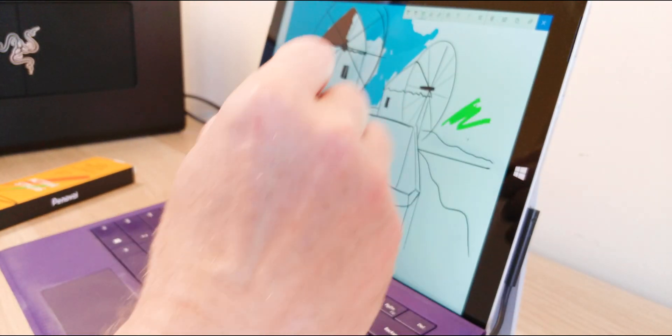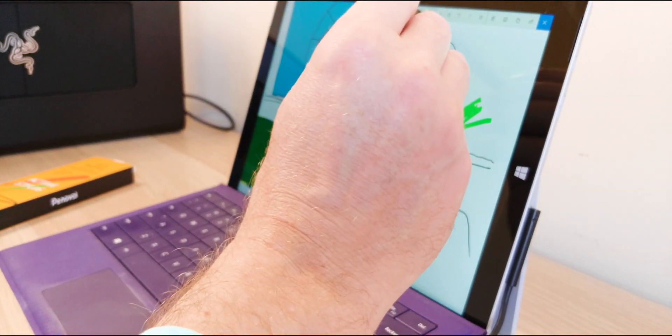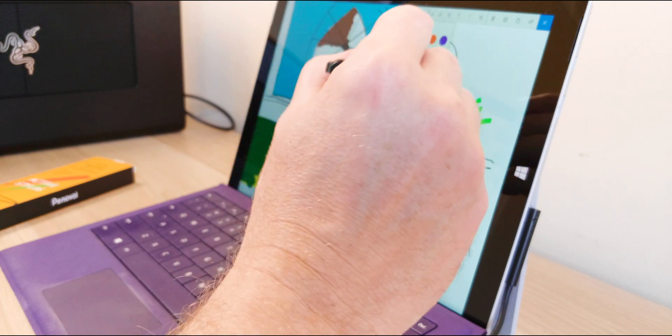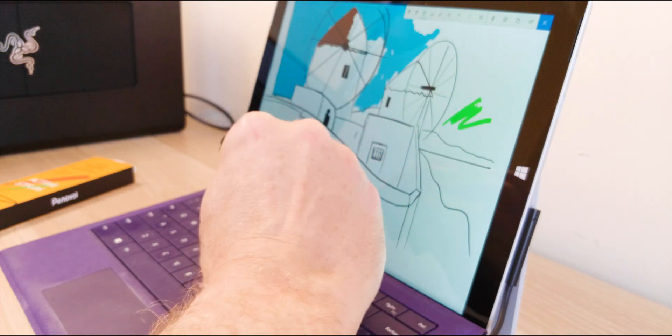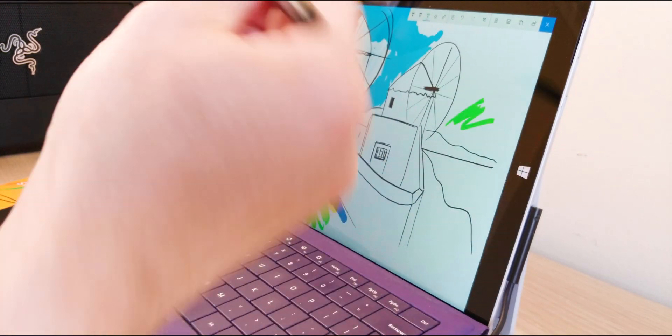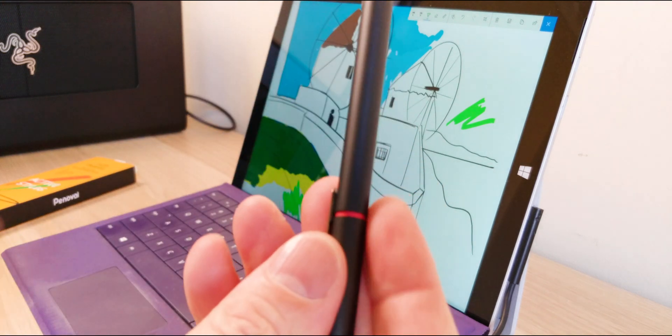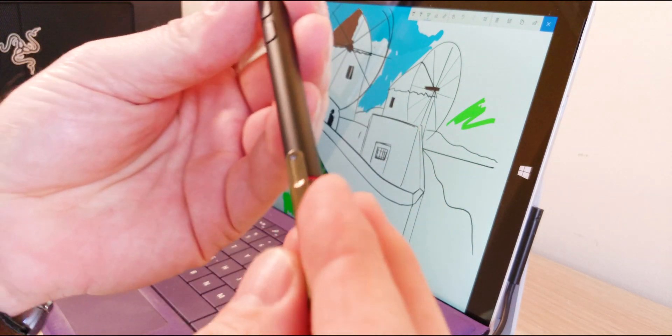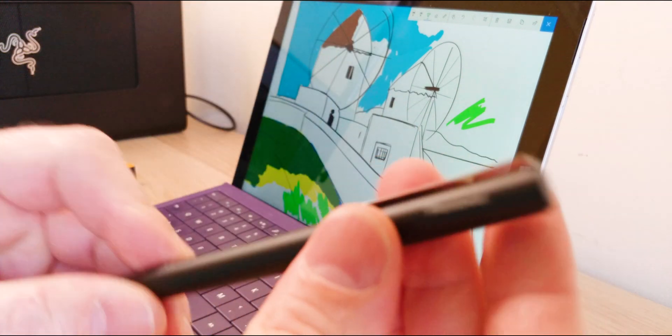Of course you can do some artwork with it as well. I mean, probably a full-on artist would be using something from Wacom or something like that, but this thing is pretty good too.